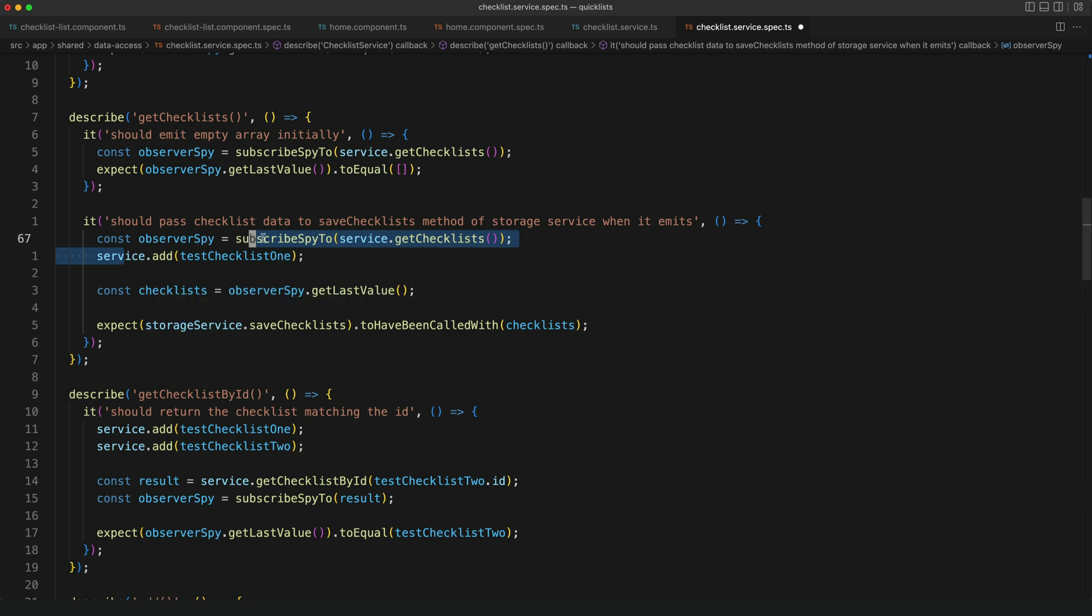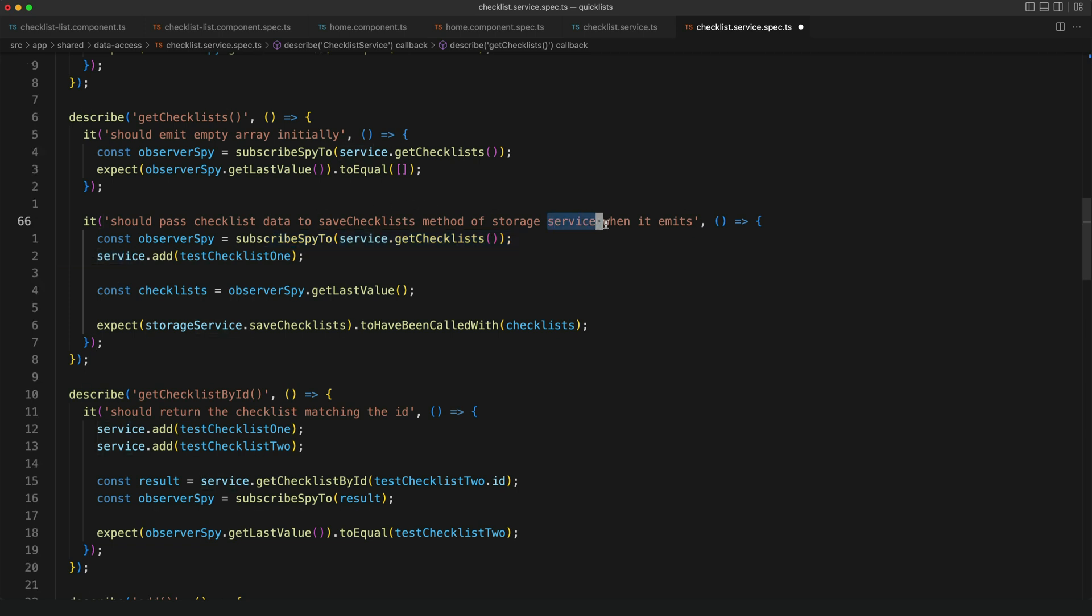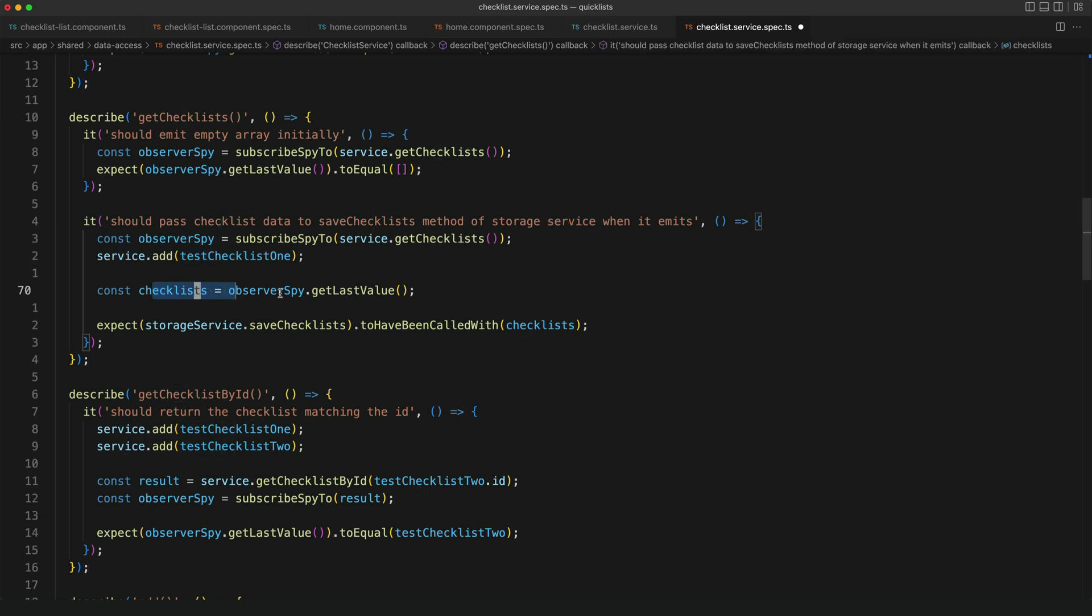In this particular case I'm checking that whenever the get checklist observable stream emits with a new value it should call the storage service to store those in local storage. So I trigger adding a new checklist, I get the last value that's emitted on that stream with the Observer Spy and then I check that my save checklist method was called with that value.